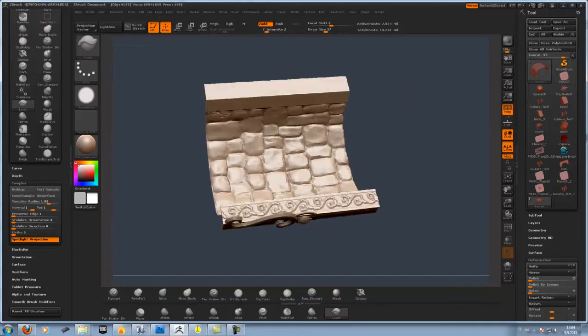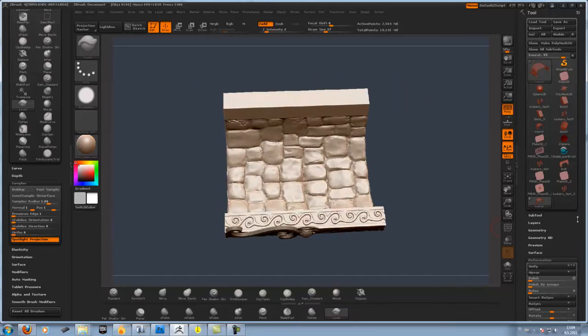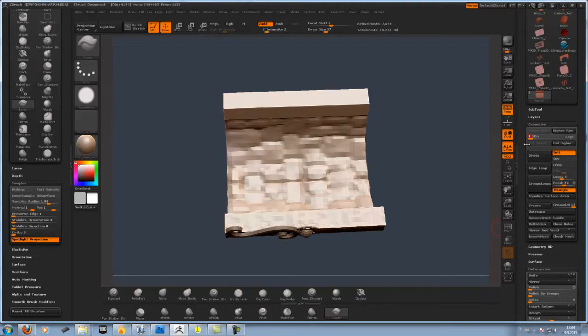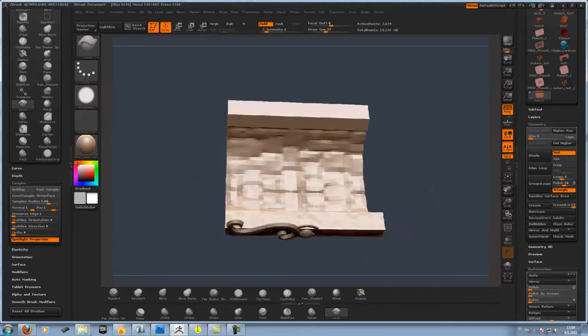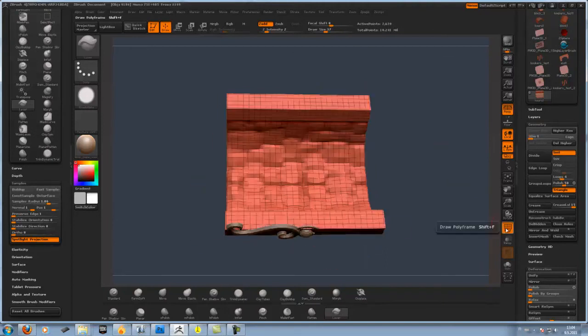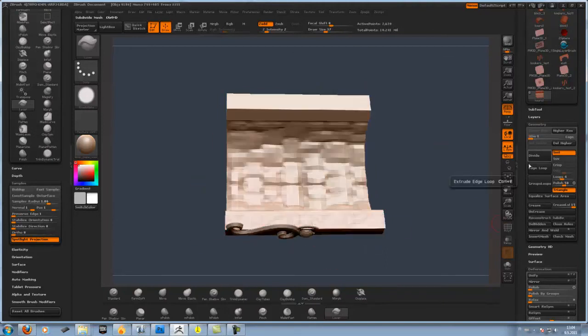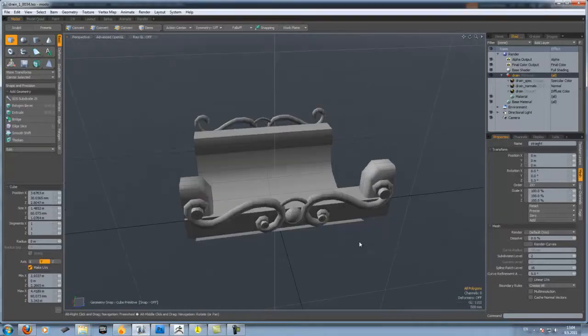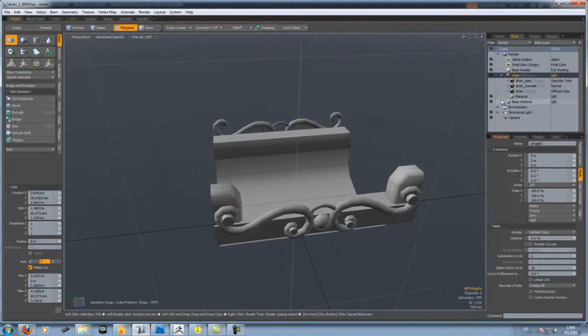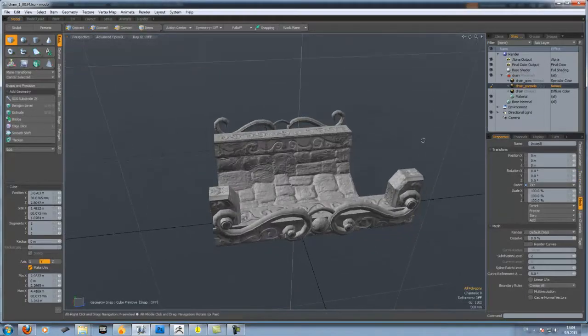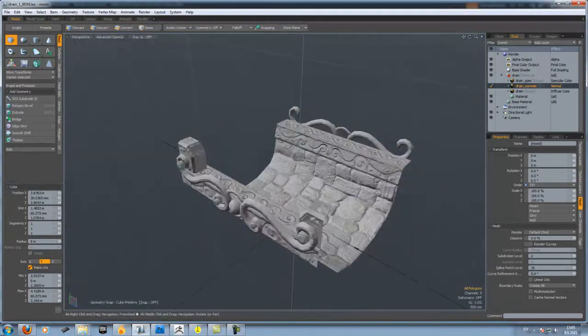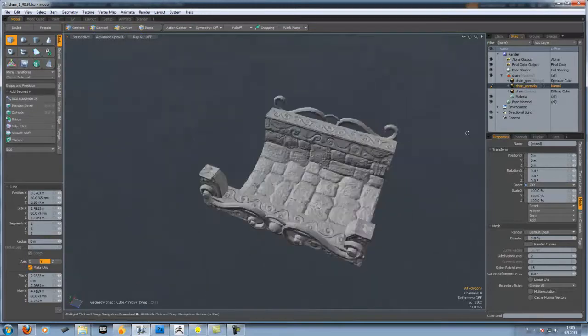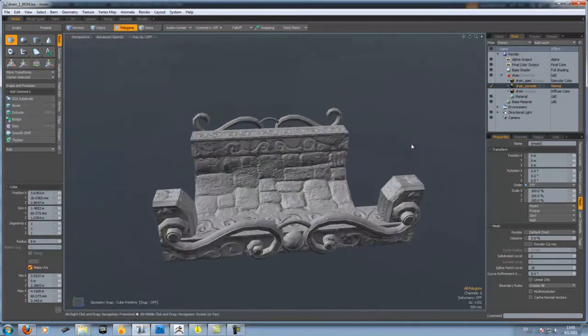Basically, what we're going to do is make a high-def, high-poly model that we can then transfer back and use those details for the original model to be used in the game.